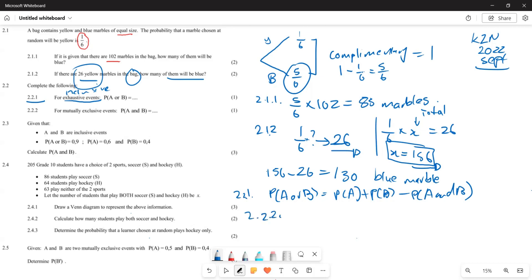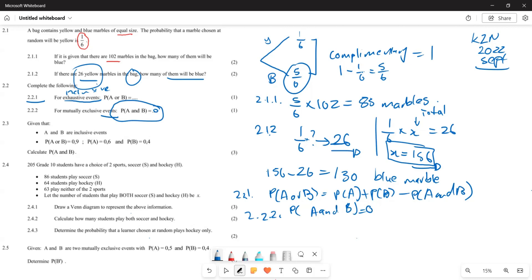For 2.2.2, mutually exclusive events: this is where the probability of A and B equals zero, because there is no intersection. So when probability of A and B equals zero, those are your mutually exclusive events.